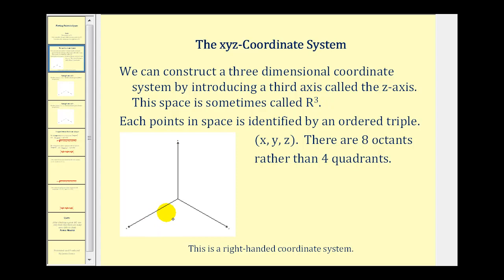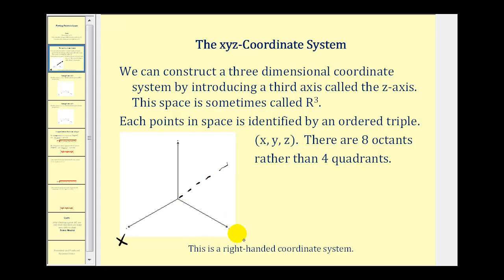Looking at the x, y, z coordinate system: this axis here would be the x-axis — this direction is the positive x-axis, and this would be the negative x-axis. This would be the y-axis, with a positive and negative direction. And lastly, this axis here is the z-axis — this would be the positive z-axis, and down would be the negative z-axis.